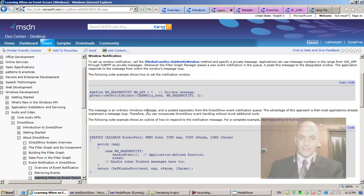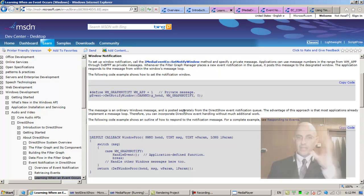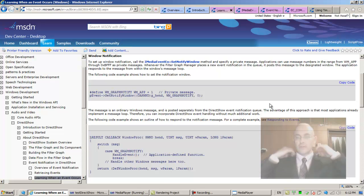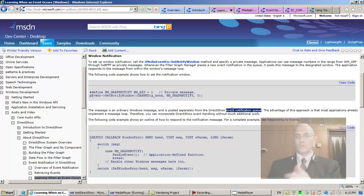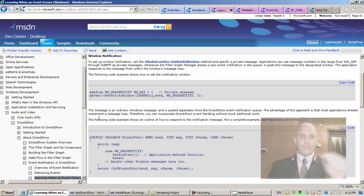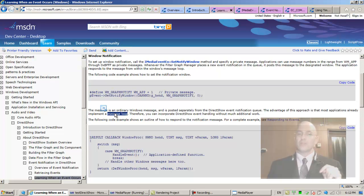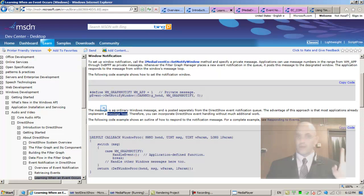Let's go back to the documentation. See what they say: 'The message is an ordinary Windows message and is posted separately from the DirectShow event notification queue.' It's posted separately, has nothing to do with the DirectShow event notification queue—two separate but parallel. Because the event notification queue and the Windows message queue are parallel queues, the advantage of this approach is that most applications already implement a message loop. It saves you work because you don't have to do anything new now.